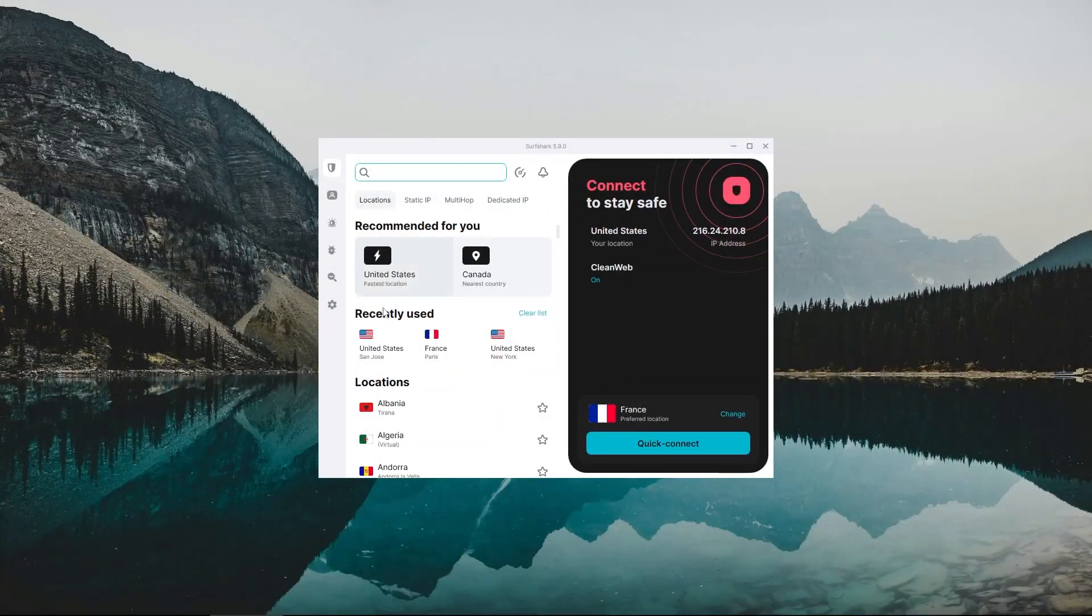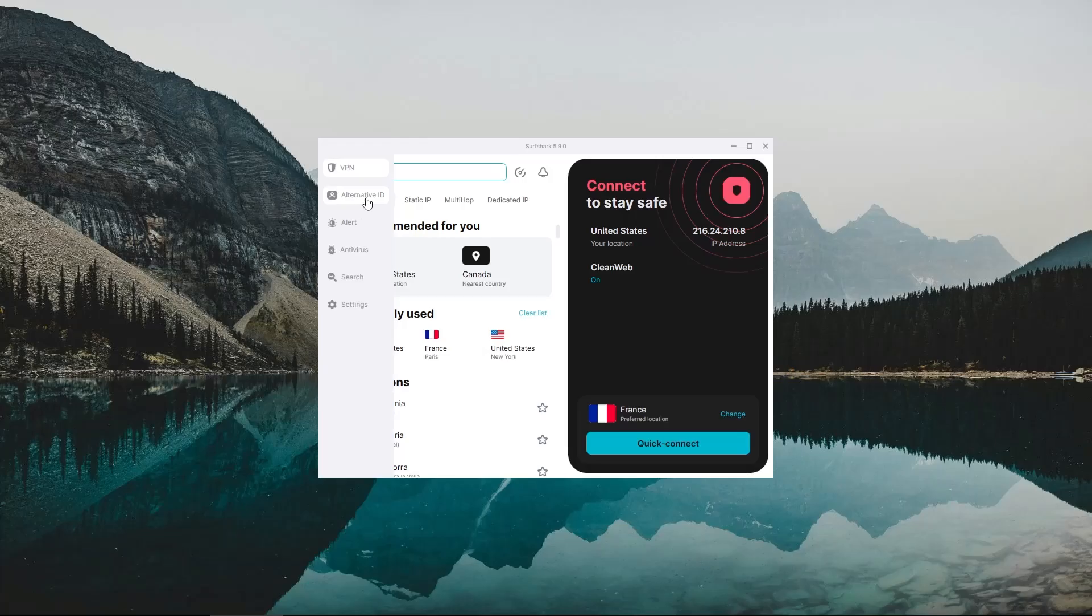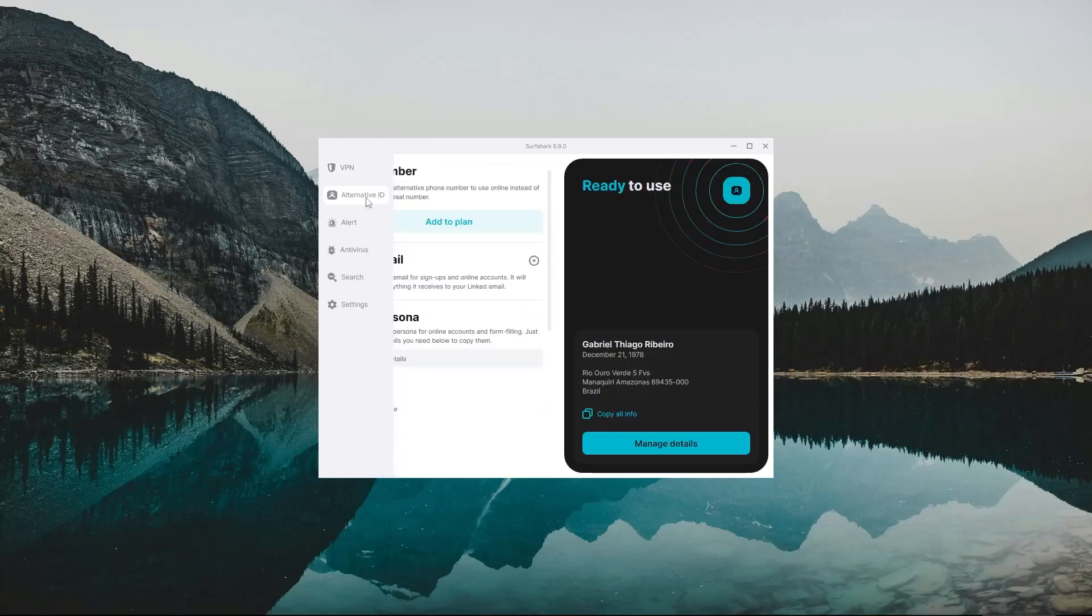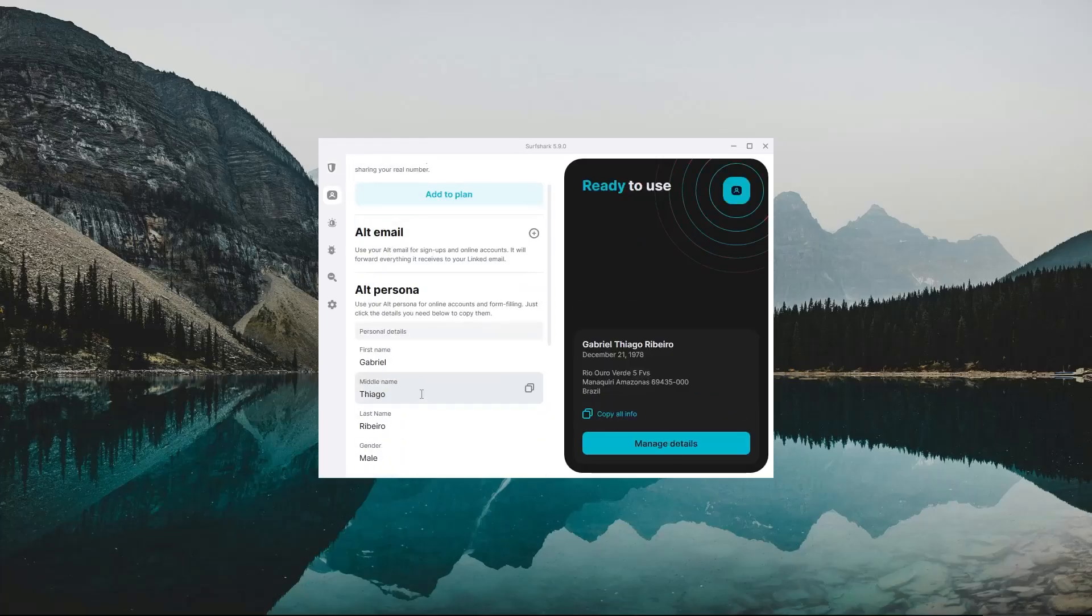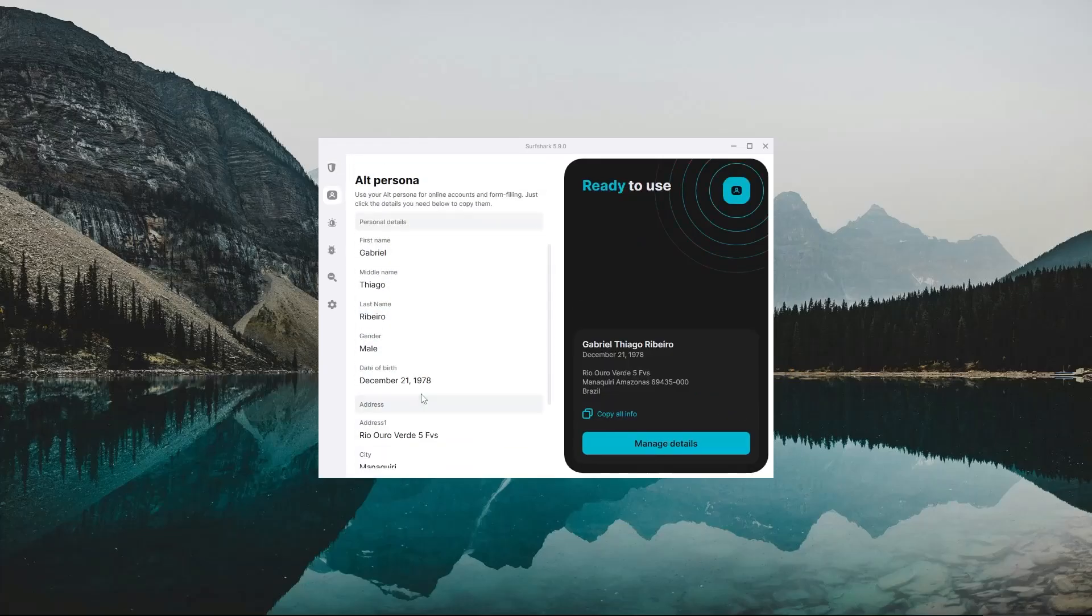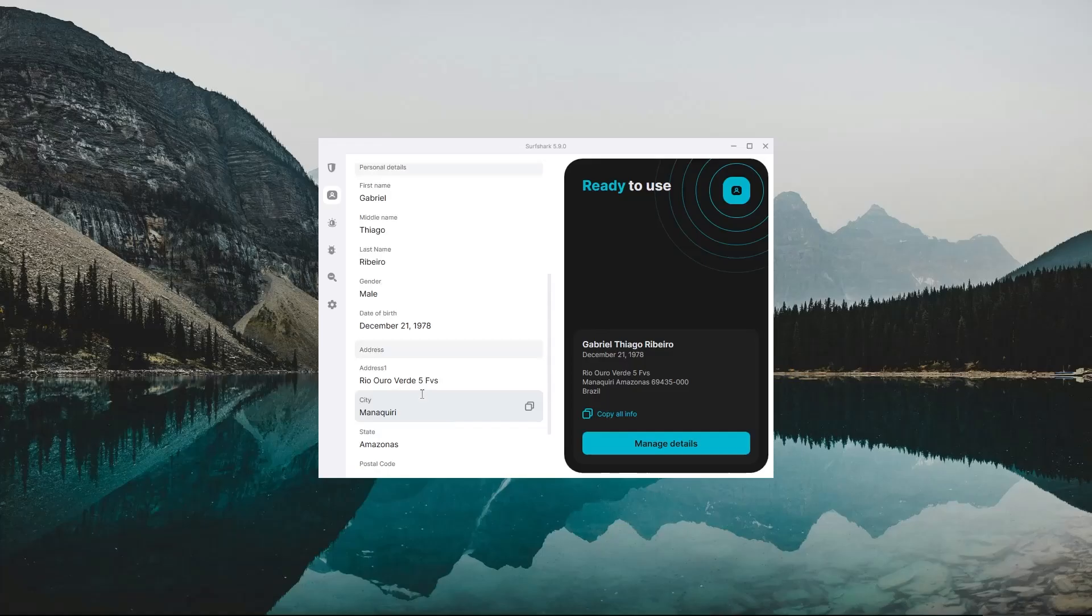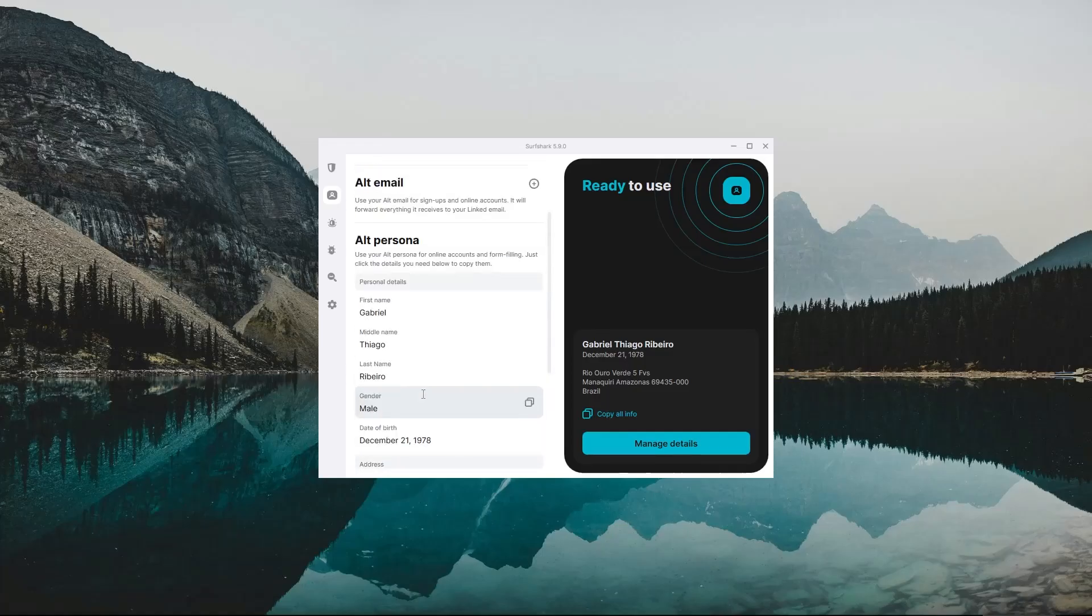Alright, so that's pretty much it for the VPN portion of the app. Let's move over to the alternative ID section of Surfshark. Now this feature is actually very recent, and I believe it's still in beta, but what it does is that it creates an online identity for you,